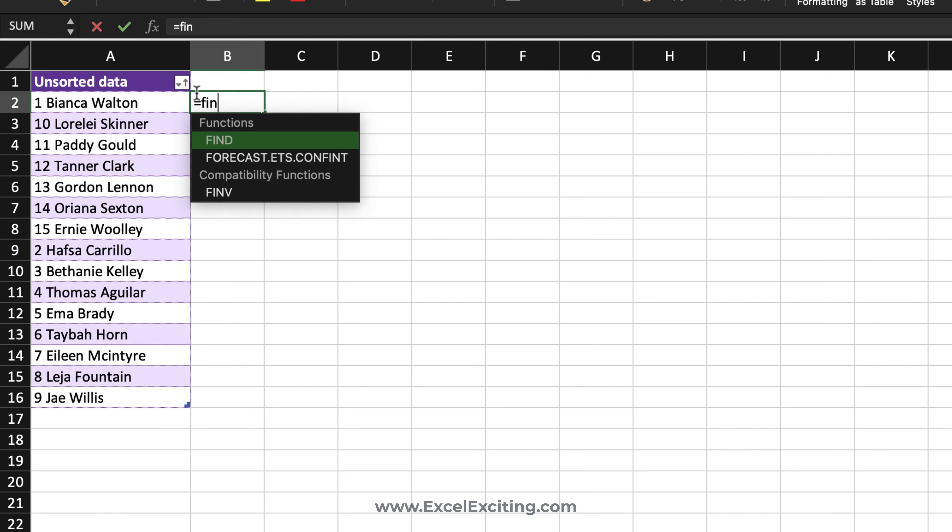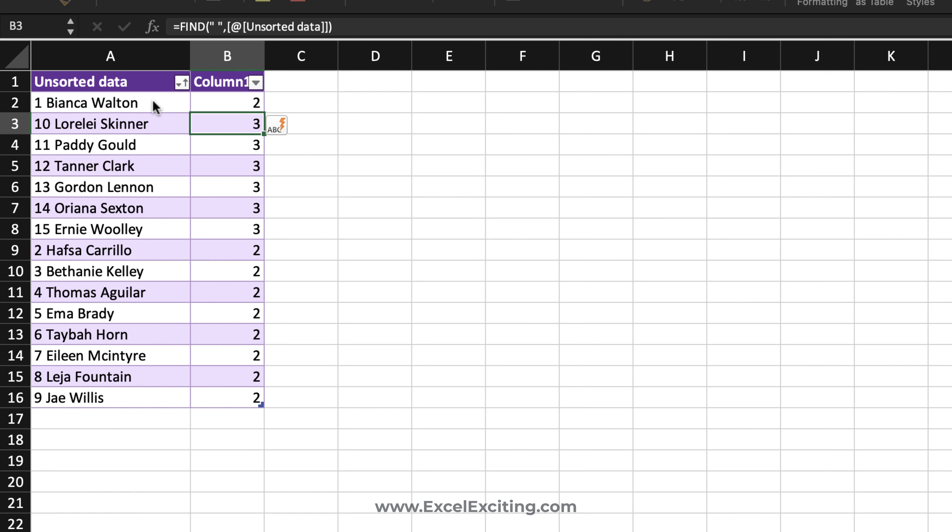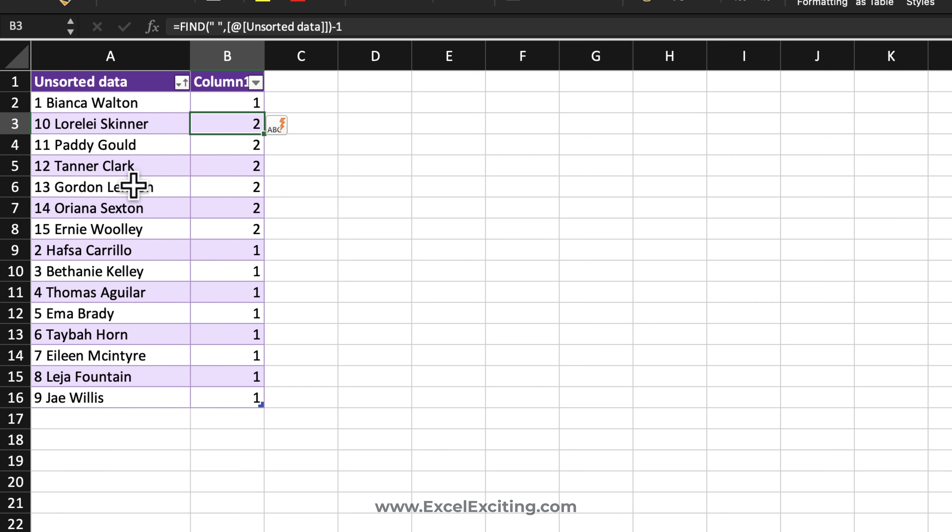What we can do is we can just call the FIND function and say find the space, comma, within this text, close parentheses, enter, and you got the position of the space. Now we just simply need to minus one, so that is the number of characters we need to extract.